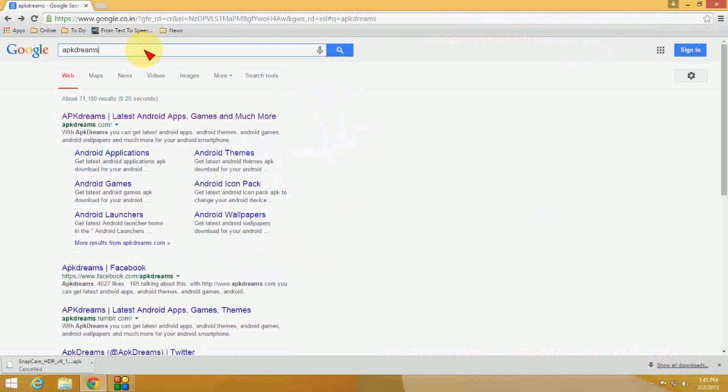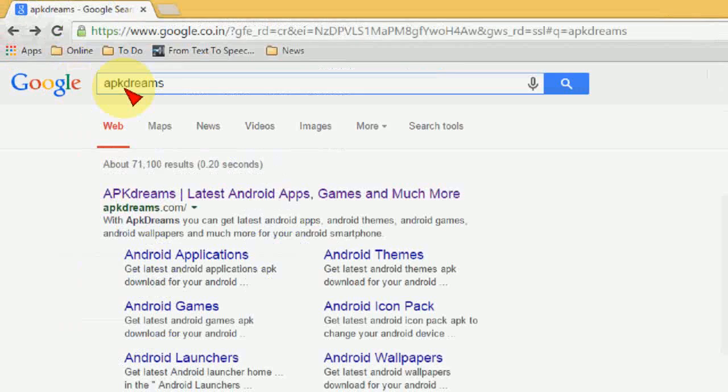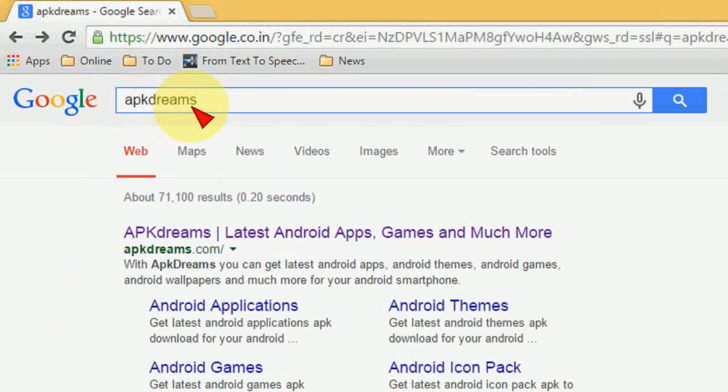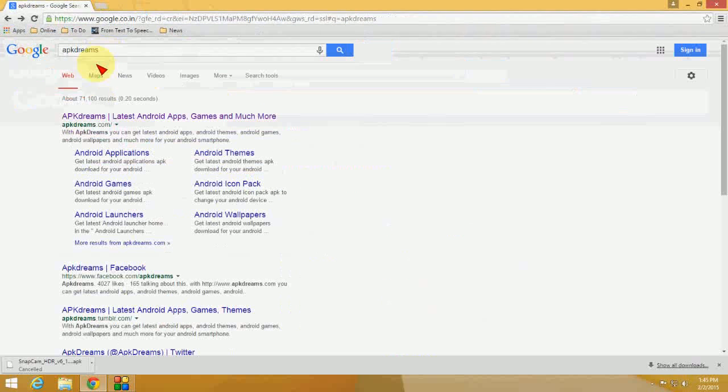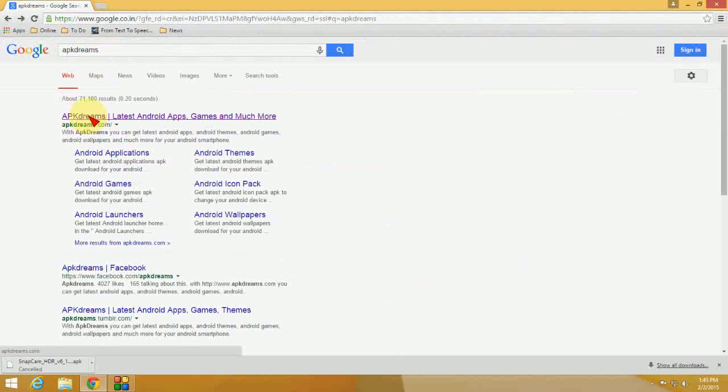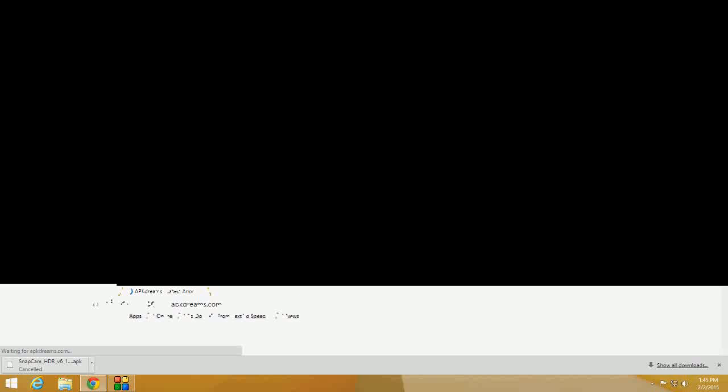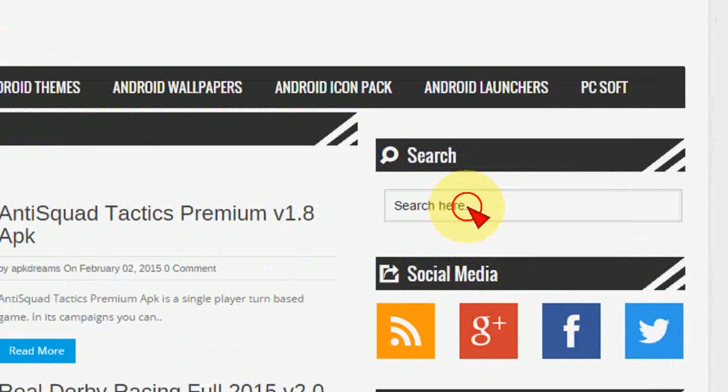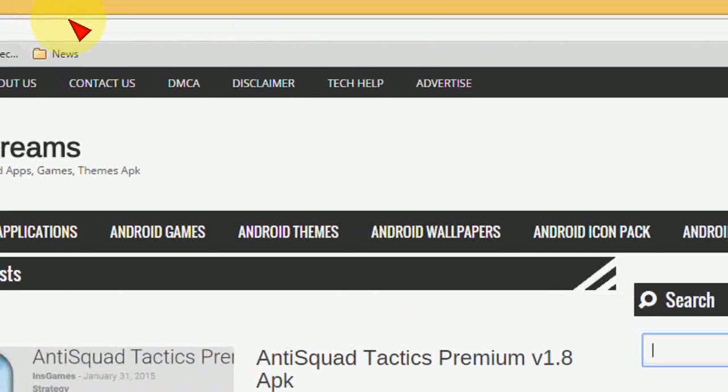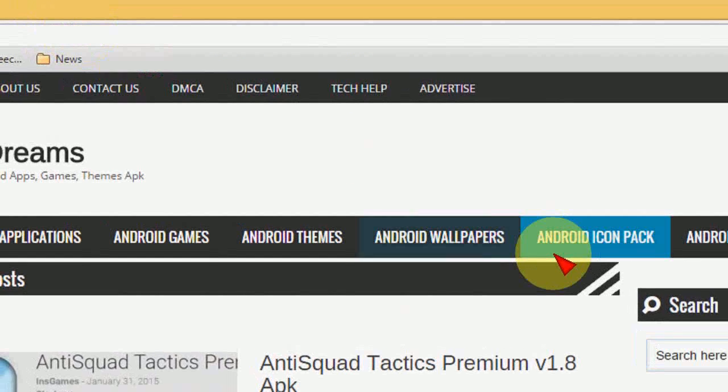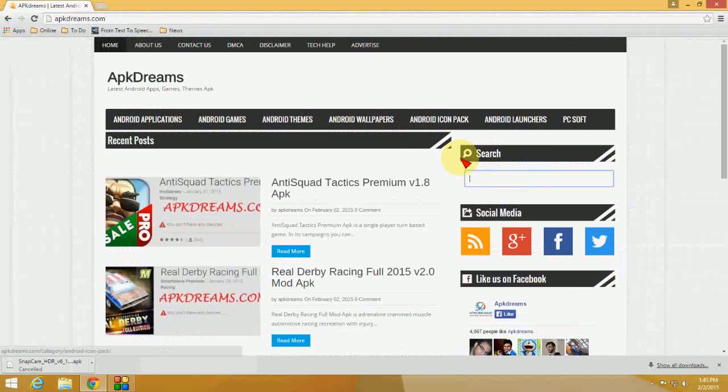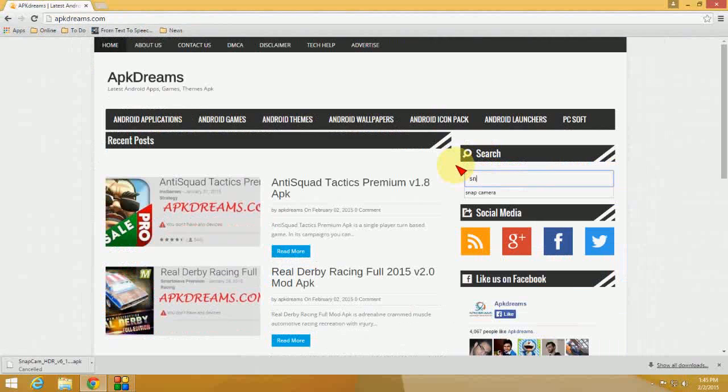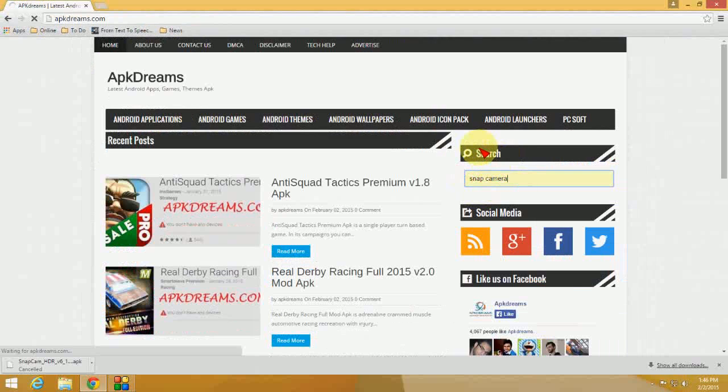Okay, to download the Snap Camera free version, go to Google and search for APK Dreams. Here you can see, click on the first one - APK Dreams. Okay, so here in the search bar, type Snap Camera like this and search for this.